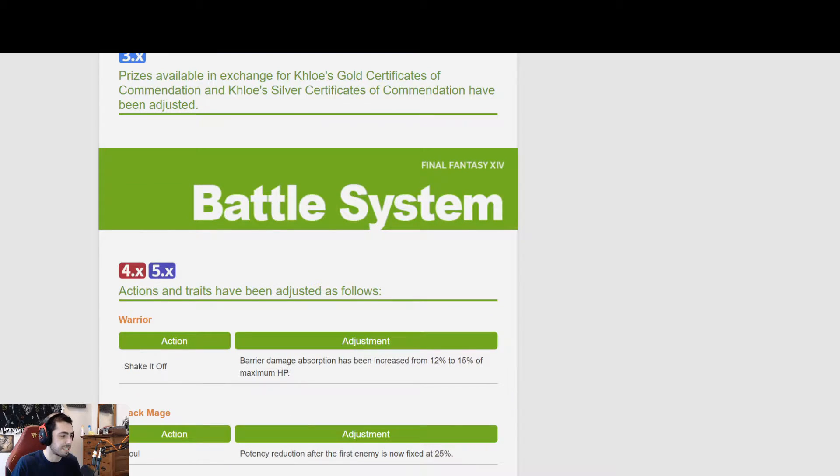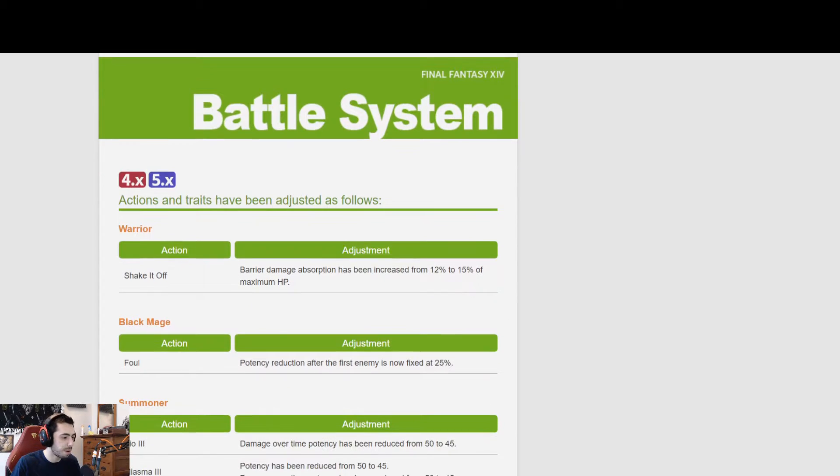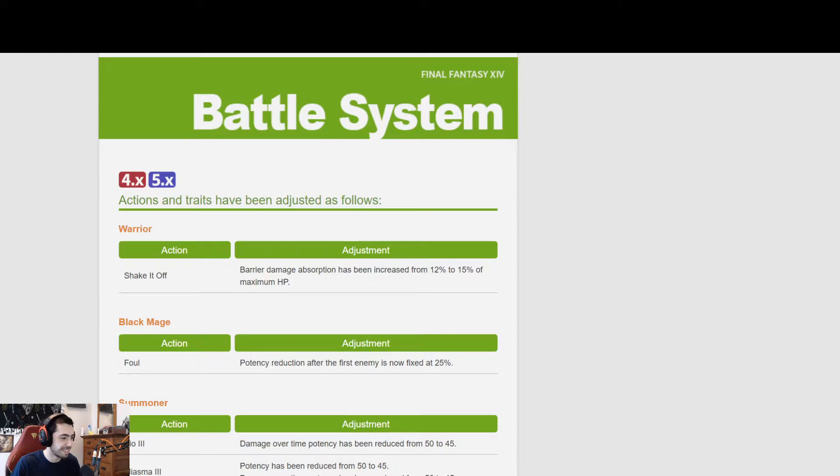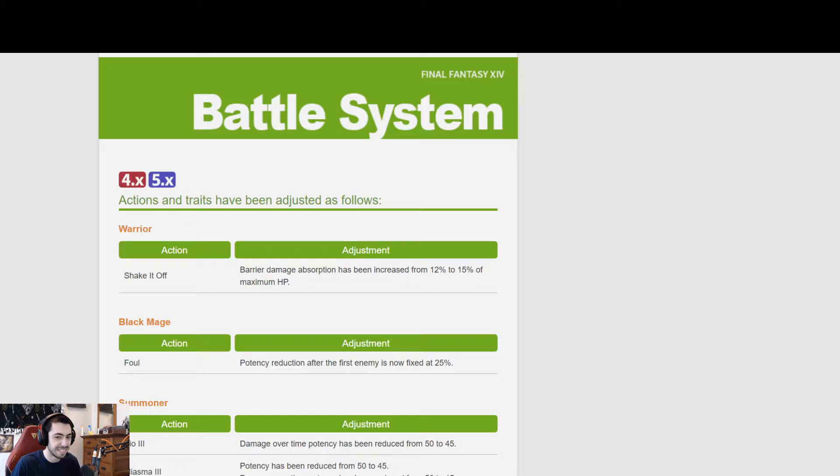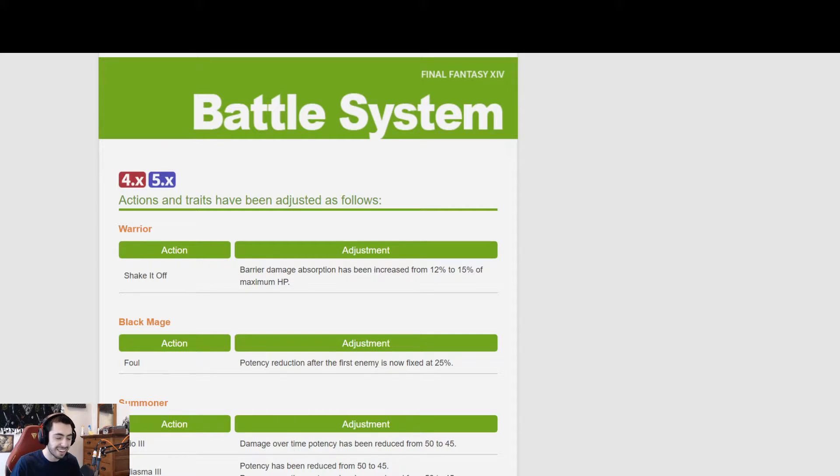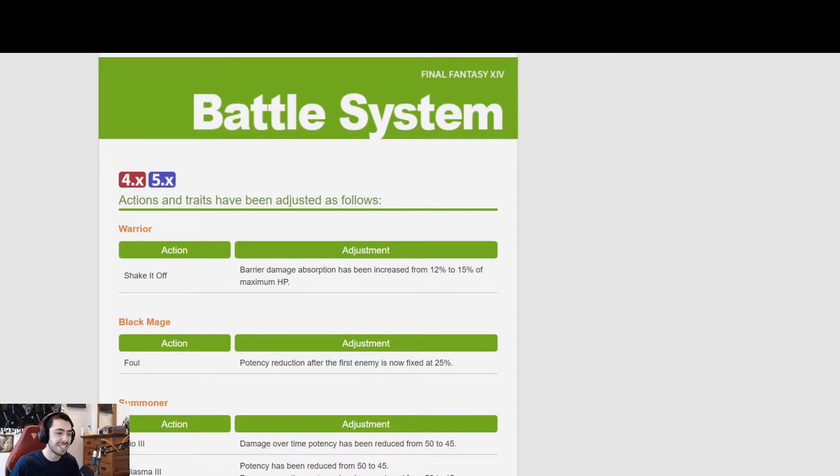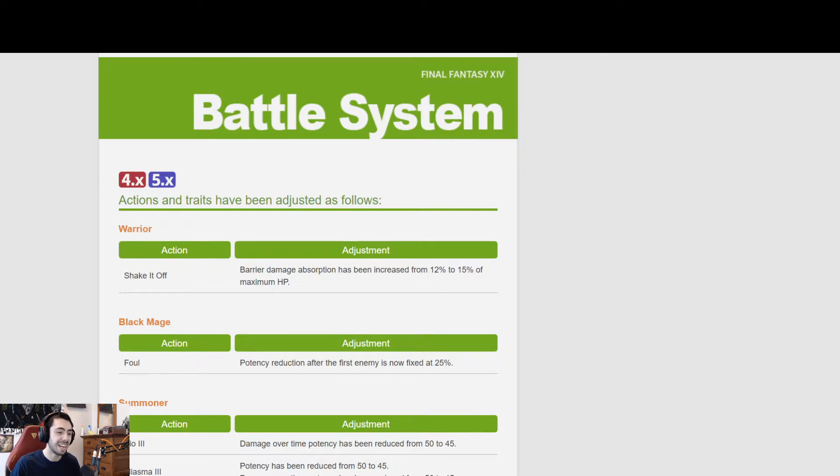Okay, battle system. Here we go. Warrior. This is it. That's all they did. That's all they did. Okay, all right. I got my expectations up a little too high, I guess.